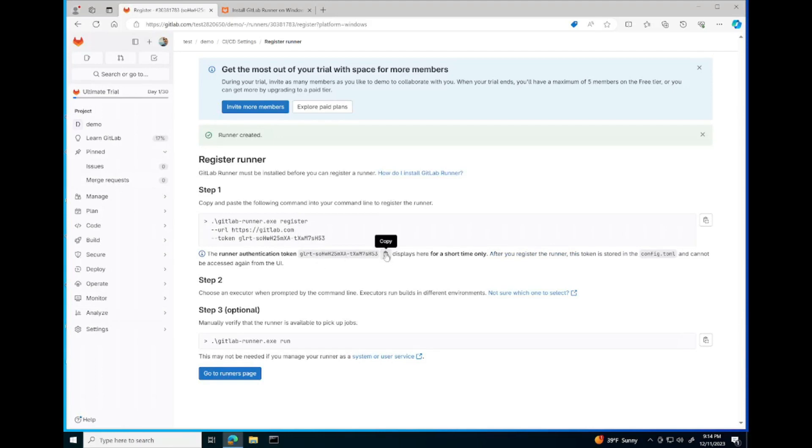We're going to need to copy this runner authentication token so that we can register the runner later.